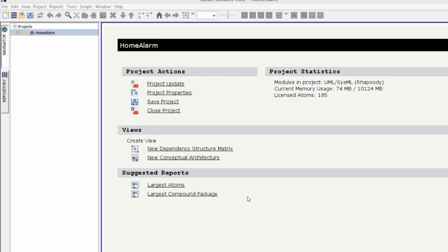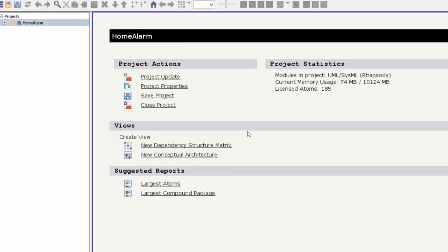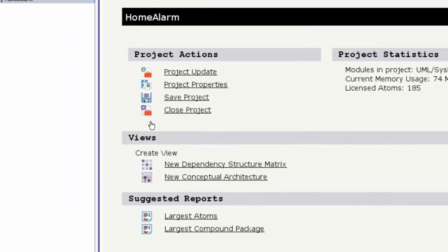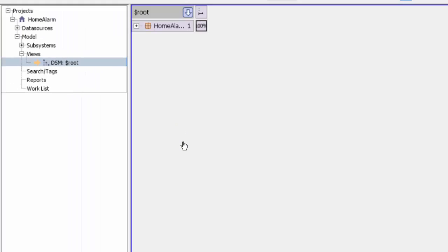Great, we connected to the Rhapsody model. Now we have loaded that model into Lattix. Let's create a view on it. Let's create a dependency structure matrix view. Here it is, we have a DSM.